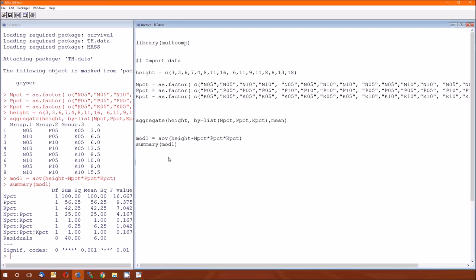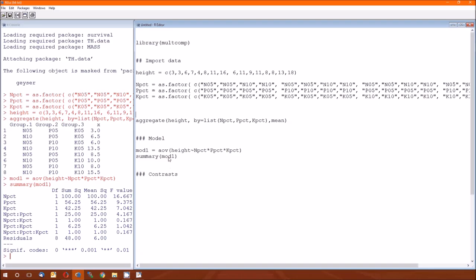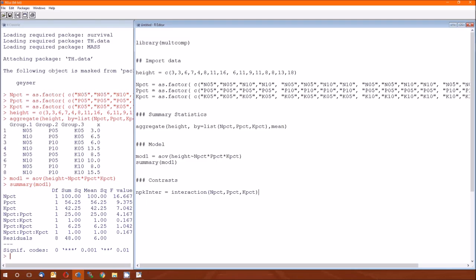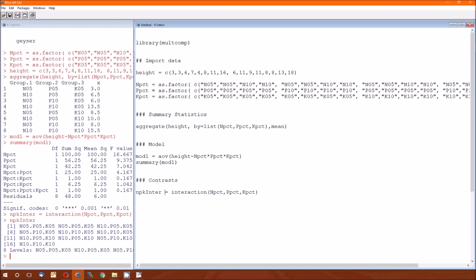Now for contrasts. There's really not much to say here. Other than I can't type. So the contrasts, same thing as in the two-way ANOVA. We have to create this full interaction model. So we'll call this variable npk enter.